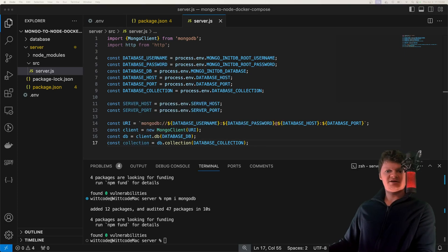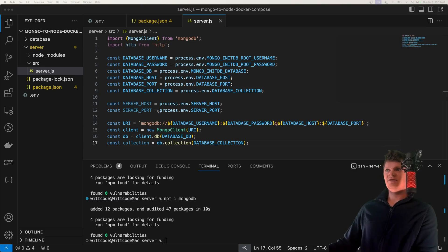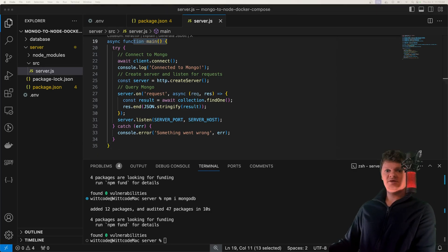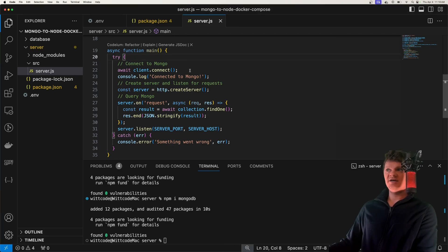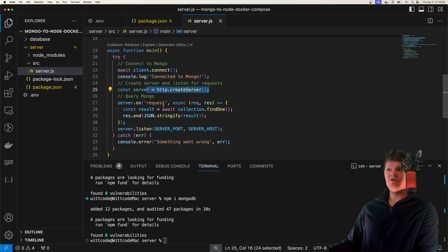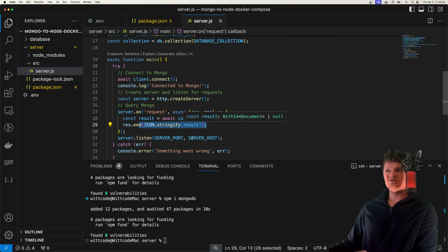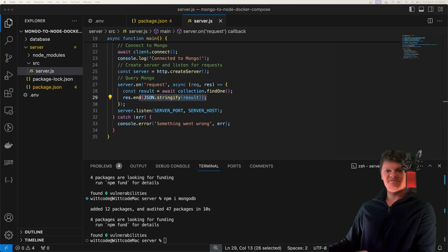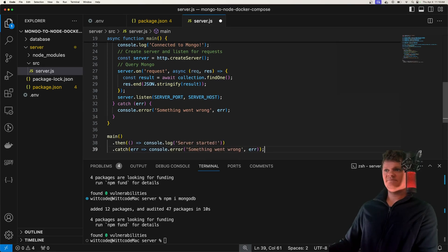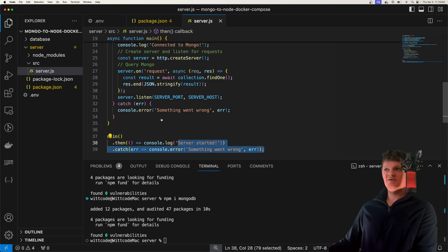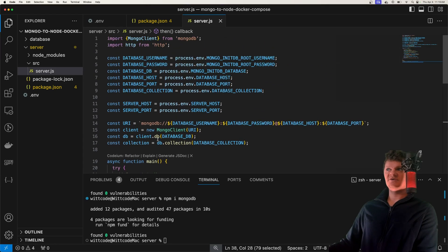Now let's create a main function that will be used to run and connect to Mongo. In a try-catch, we try to connect to Mongo. If we do, we log 'connected to Mongo', then we create an HTTP server. Whenever we receive a request to the server, we find one document from our collection and send it to the user as a JSON string. Then we run this main function — if it's successful, we log 'server started', and if not, we log 'something went wrong'. That's basically all the code we're going to be writing.